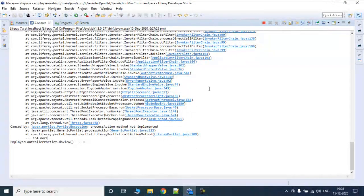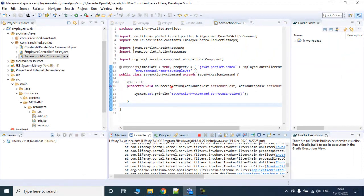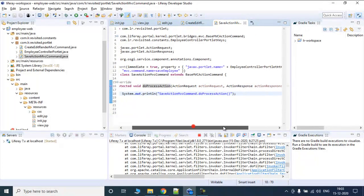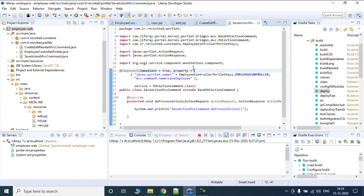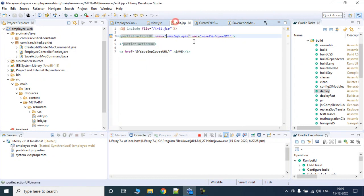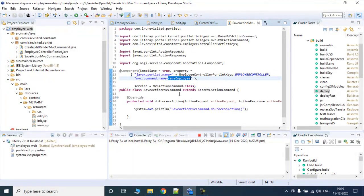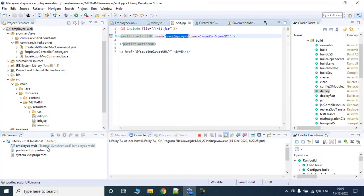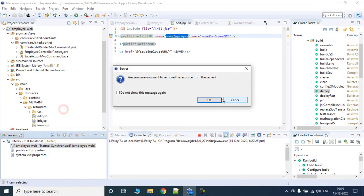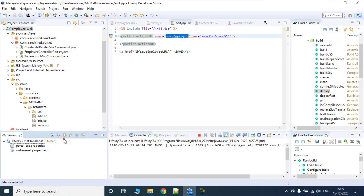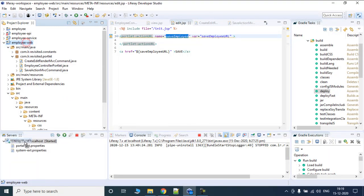It says 'process action method not yet implemented'. But we have implemented it — that's strange. Let's re-verify what we have done: we have the MVC command name as 'saveEmployee', we have 'saveEmployee' in the action URL, and we have processAction implemented. So let's try removing something and redeploying.